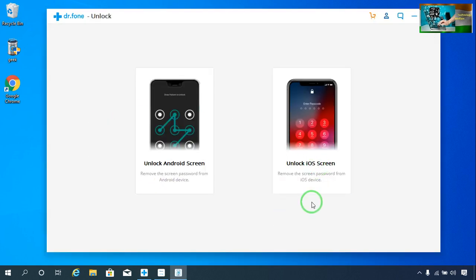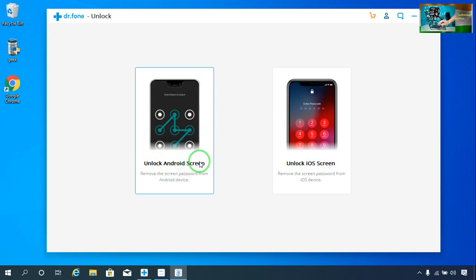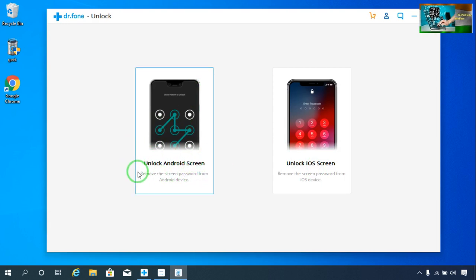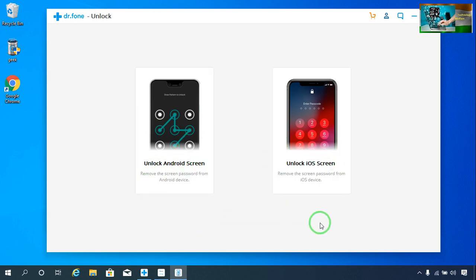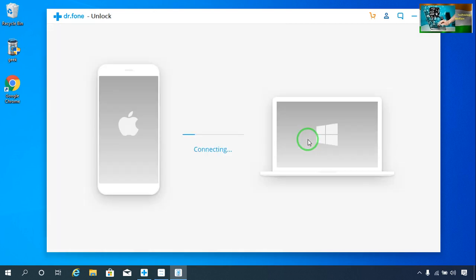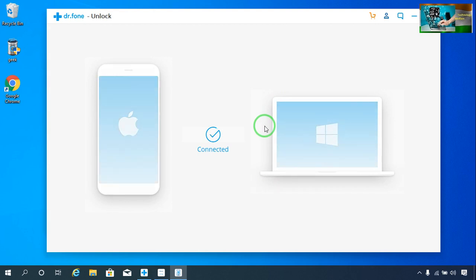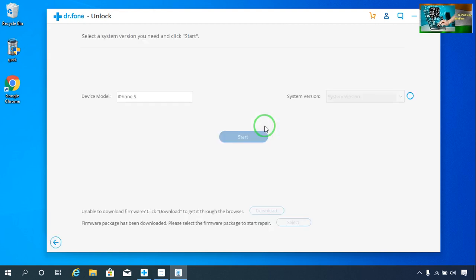Here we have two options — one is to unlock your Android phone screen password, and the other is to unlock your iOS screen password. I will click here. Now it's connecting, and after connecting it will show you what firmware you have to download.